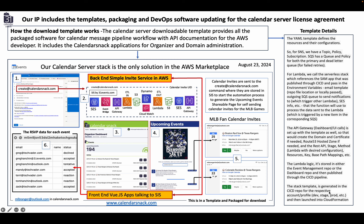The stack template is generated in our CI/CD repo. As you subscribe to our repo, any updates are auto-magically sent to you for your SAM template and you're off and running. You shouldn't have to worry about it.